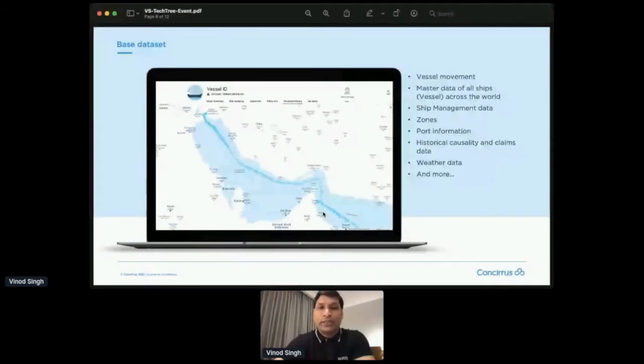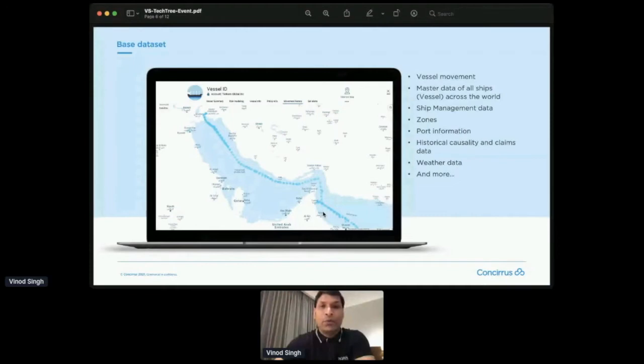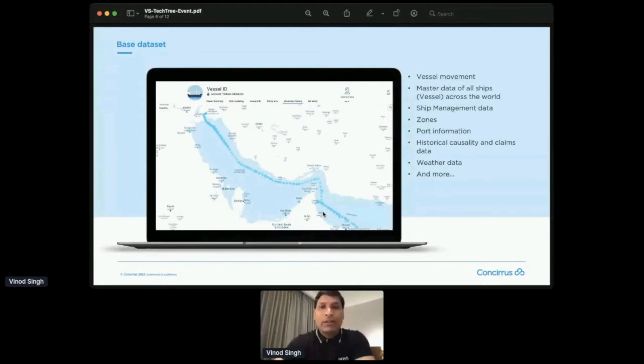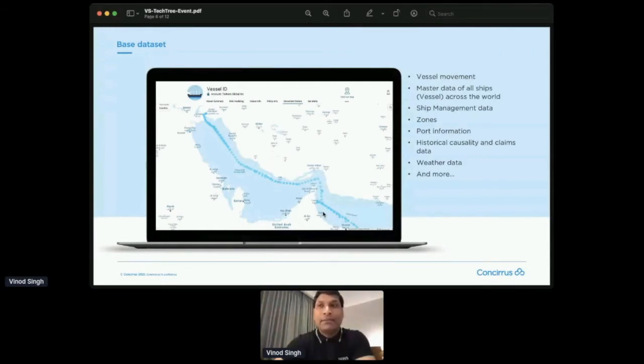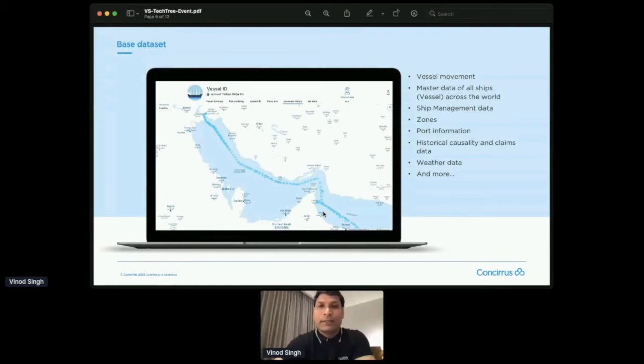And then there are ports, so where these vessels get loaded and unloaded. So all the ports across the world, we have that data. And then we also collect the historical and current casualty or any incident that may have happened, and all the claims that has been made on these ships, through insurers, using our customers' data.